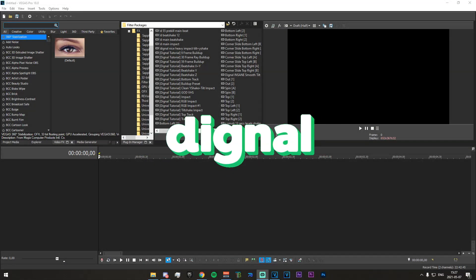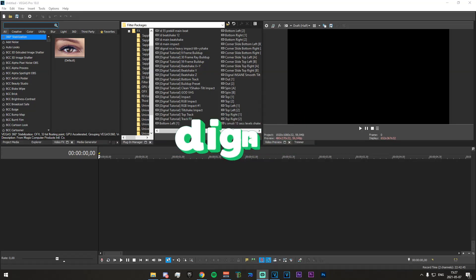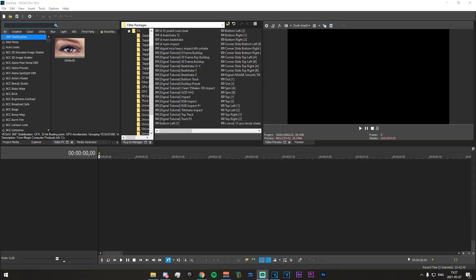Hey what's going on guys, Dignal here. In today's video I'm going to be showing you how to make the sort of echo sound effect thing that you have just heard.